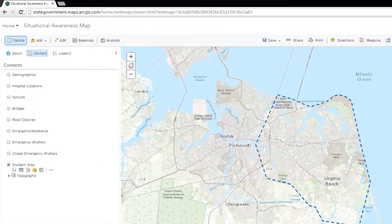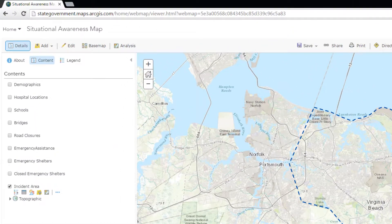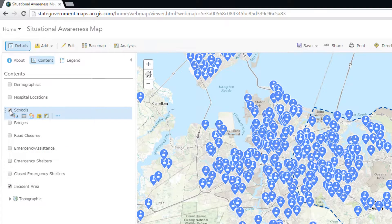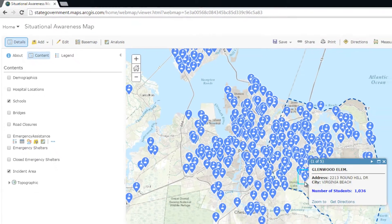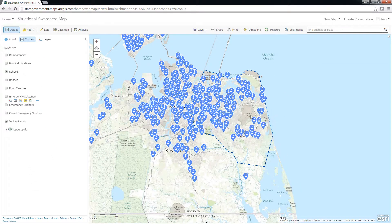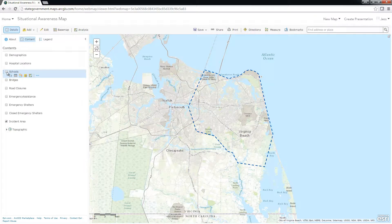Here I have a web map that I have already configured to contain the layers I am most interested in analyzing for impact information. I have taken care to configure the pop-ups so that when users use my Situational Awareness Viewer, they can get more detailed information about this data by interacting with the map.